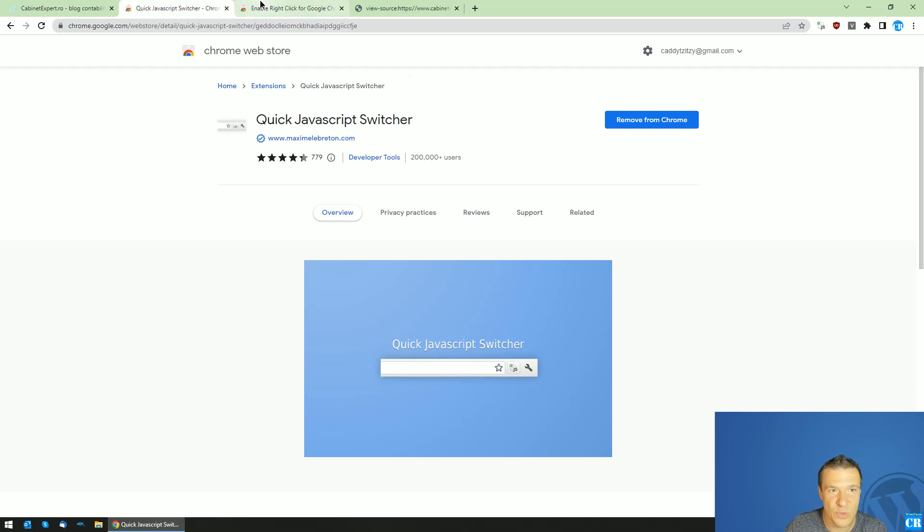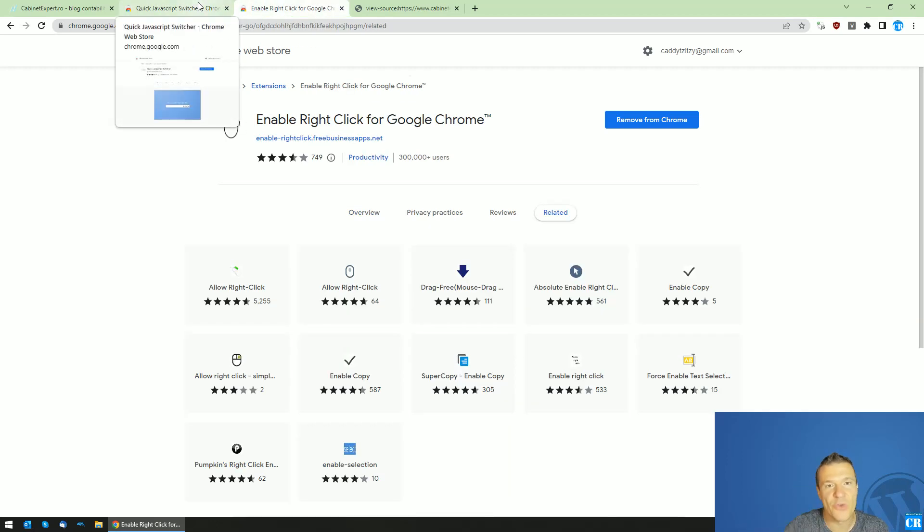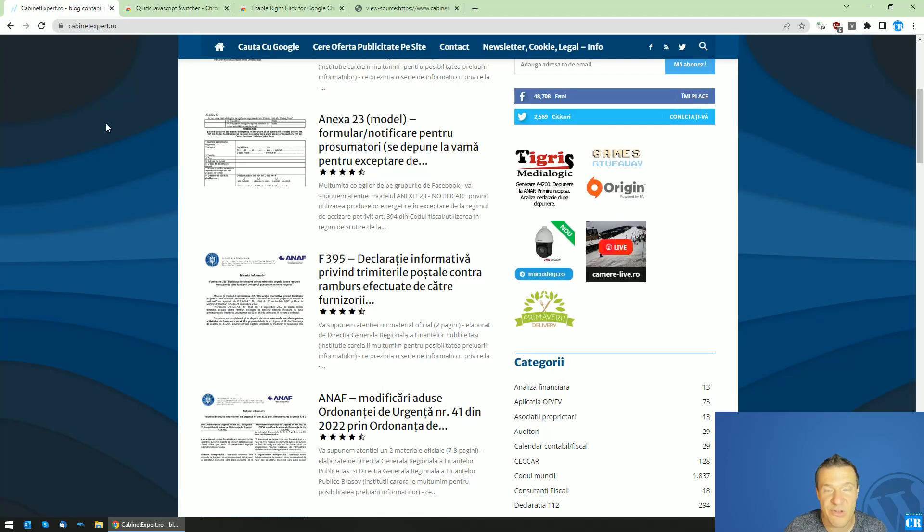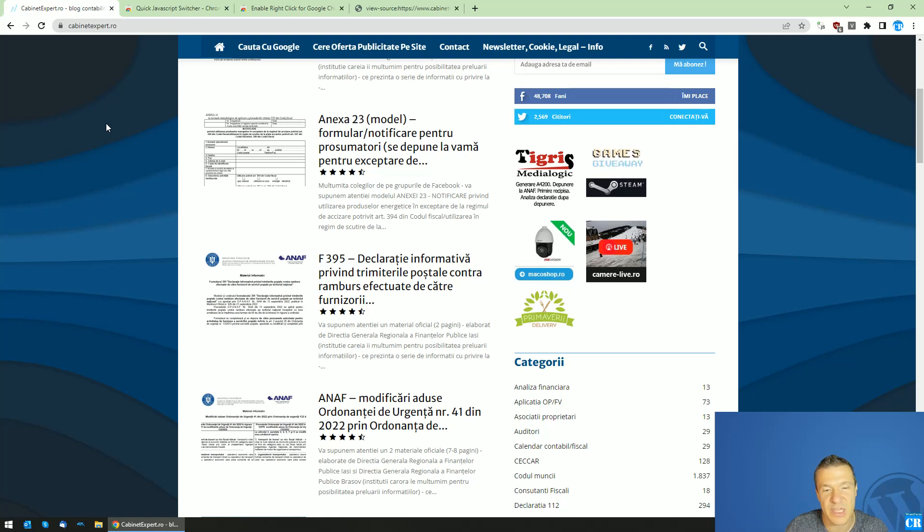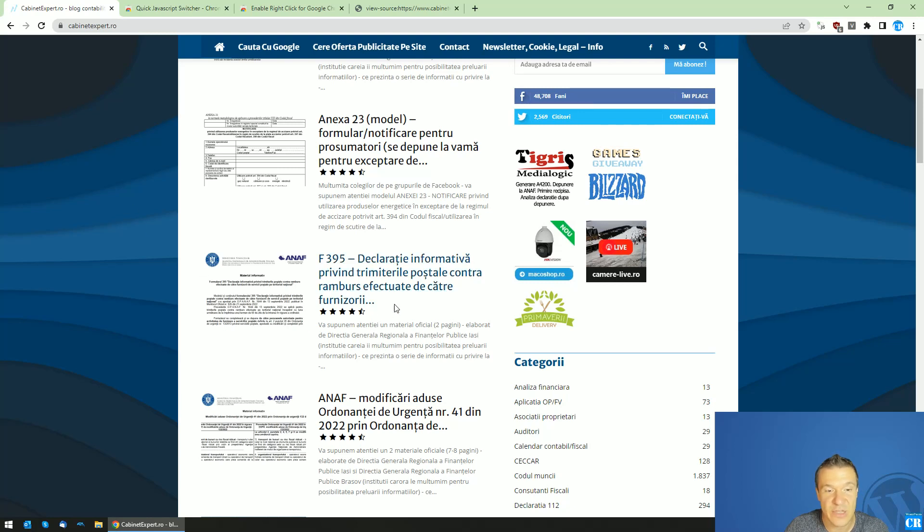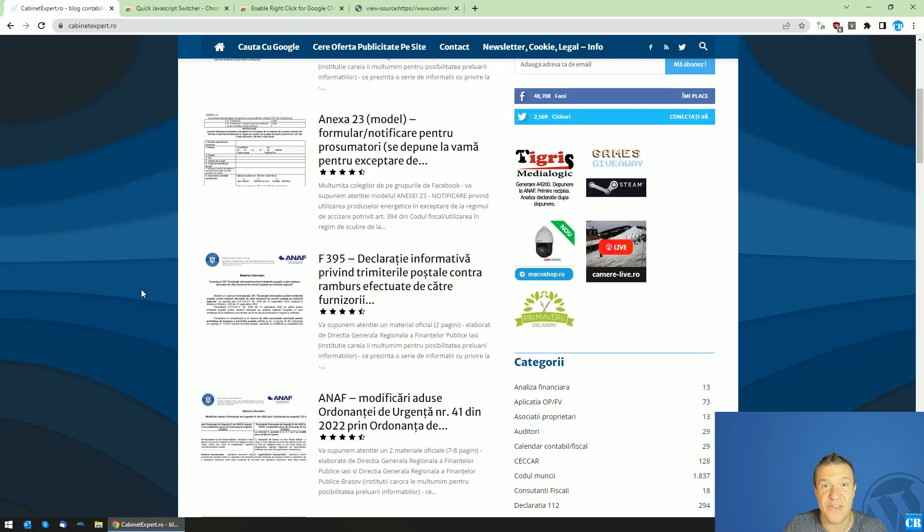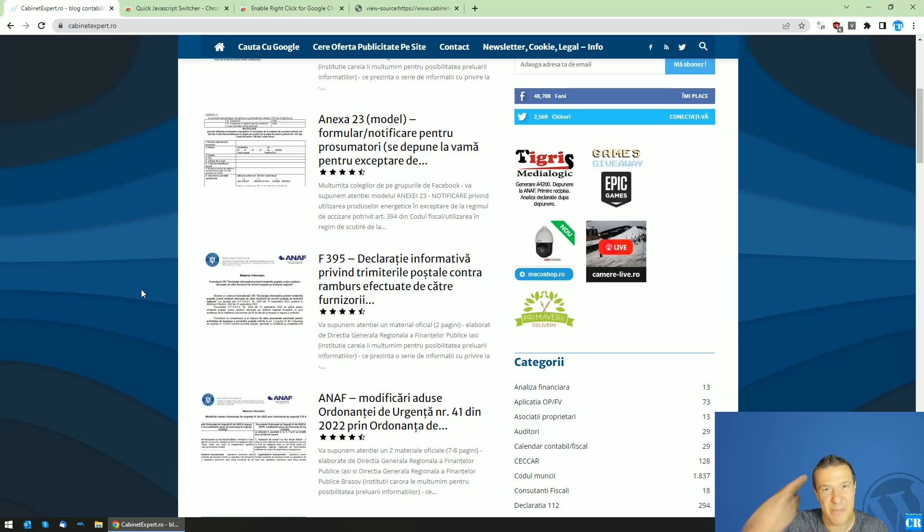I will also leave a link for Crawlomatic, which is a WordPress plugin I created that is able to scrape websites. It's linked below. Thank you for watching and have a nice day. If you enjoyed this content please subscribe and like this video. Until next time, bye bye.